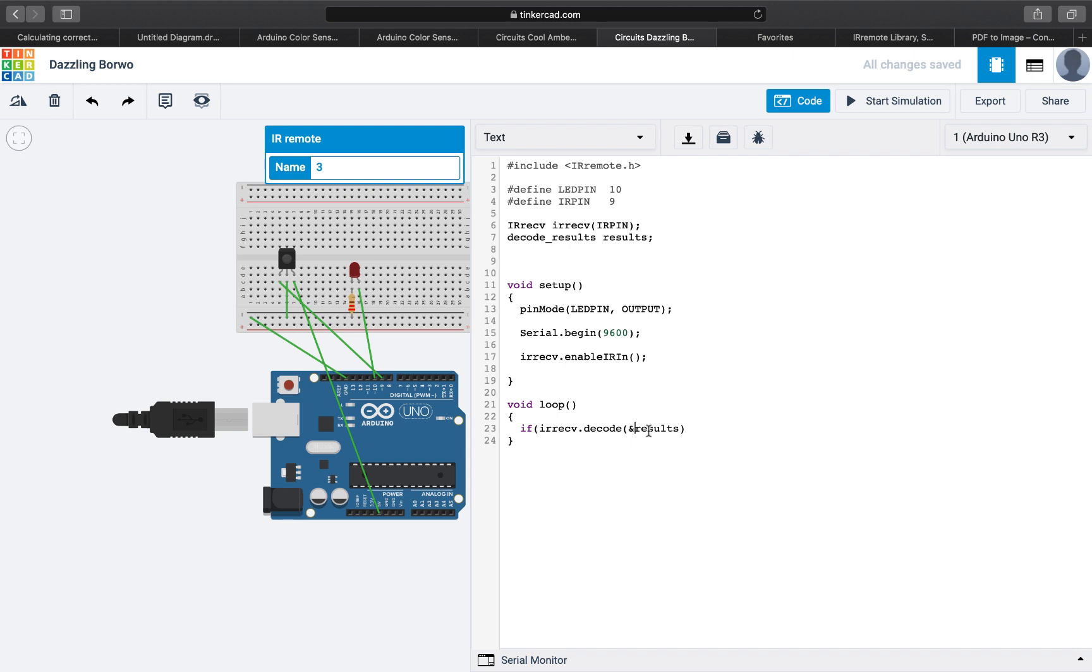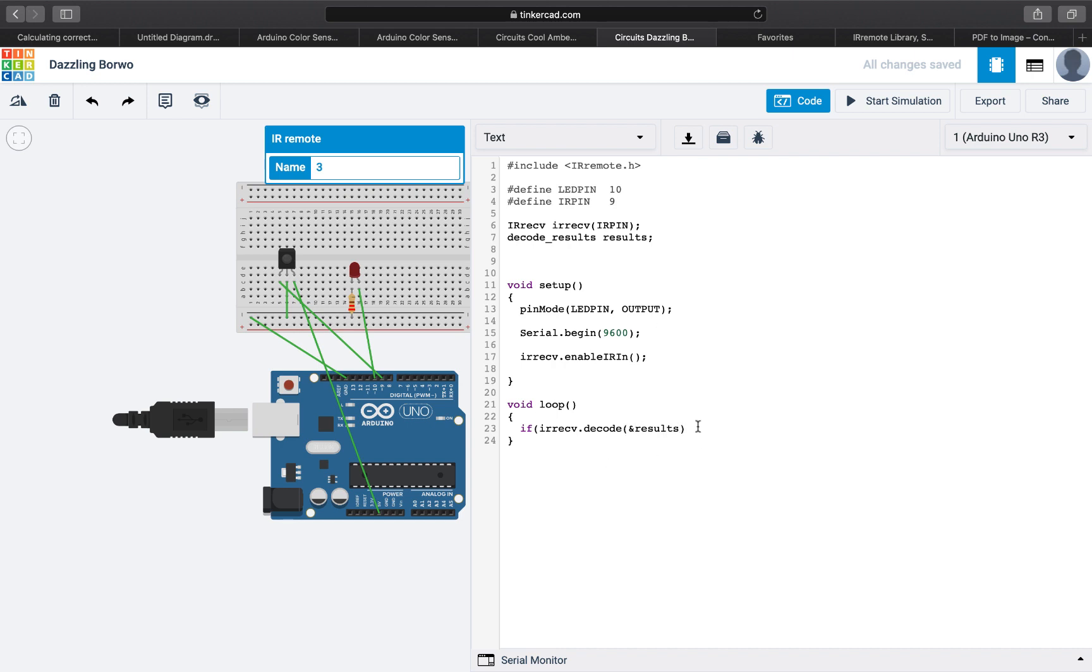And what this AND does is basically called passing by reference, which means we are passing the same results we are having here. So we are asking the decode function to store the value inside the one we have here. If we don't use this AND it will not pass the one we have here, it will just create a copy of it. So this AND is really important.